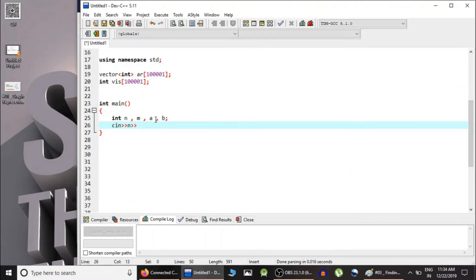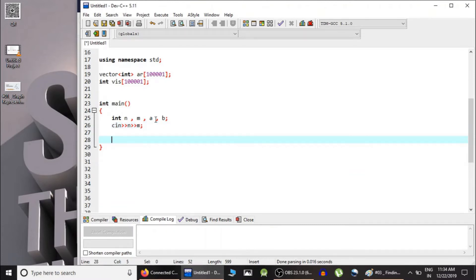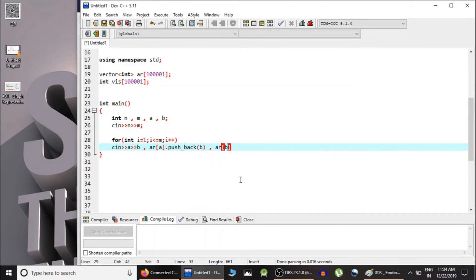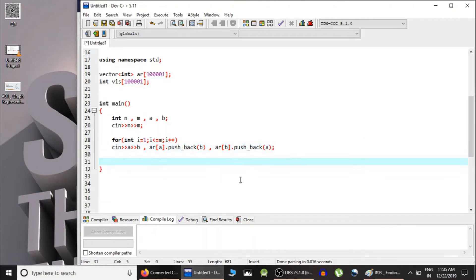Initially we take input n and m — the total number of nodes and total number of edges. Then we take m inputs indicating that node a and node b are connected to each other. Since a and b are connected, in the adjacency list of a we insert b, and similarly in the adjacency list of b we insert a.